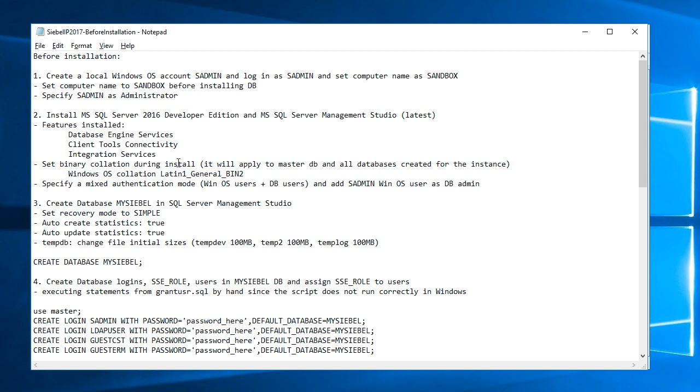It's important to set that during installation. There's one of the tabs on the installation process is the collation of the database. It's hard, very hard to do it so that it applies to the master database and all databases after you install your instance of the database.